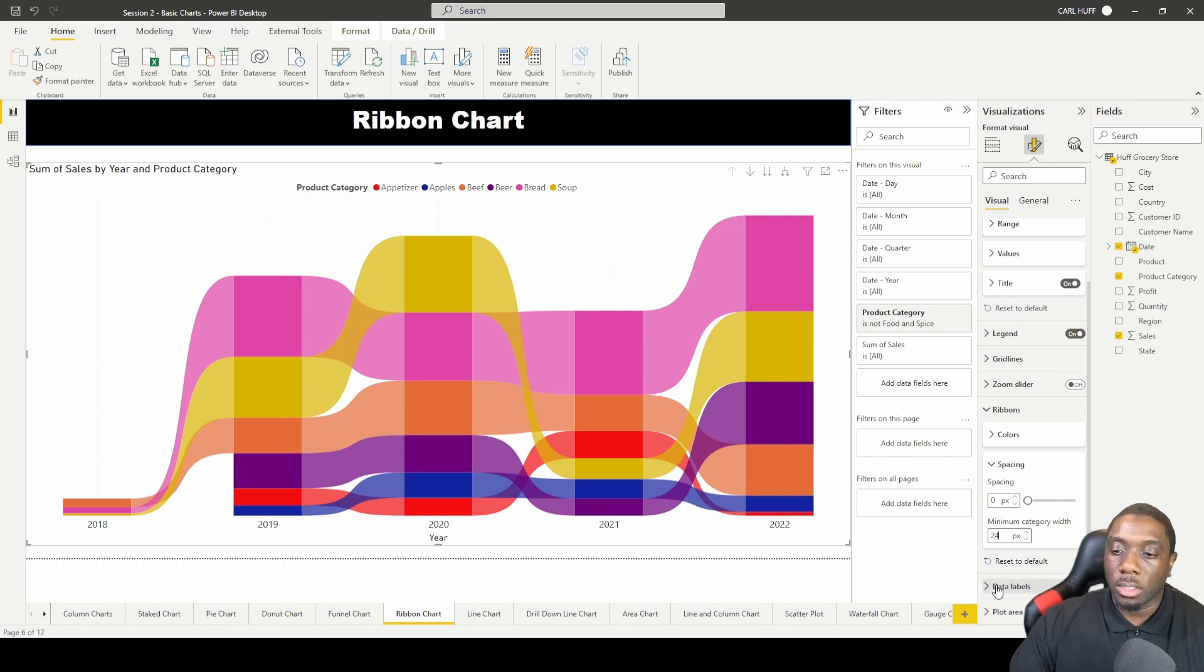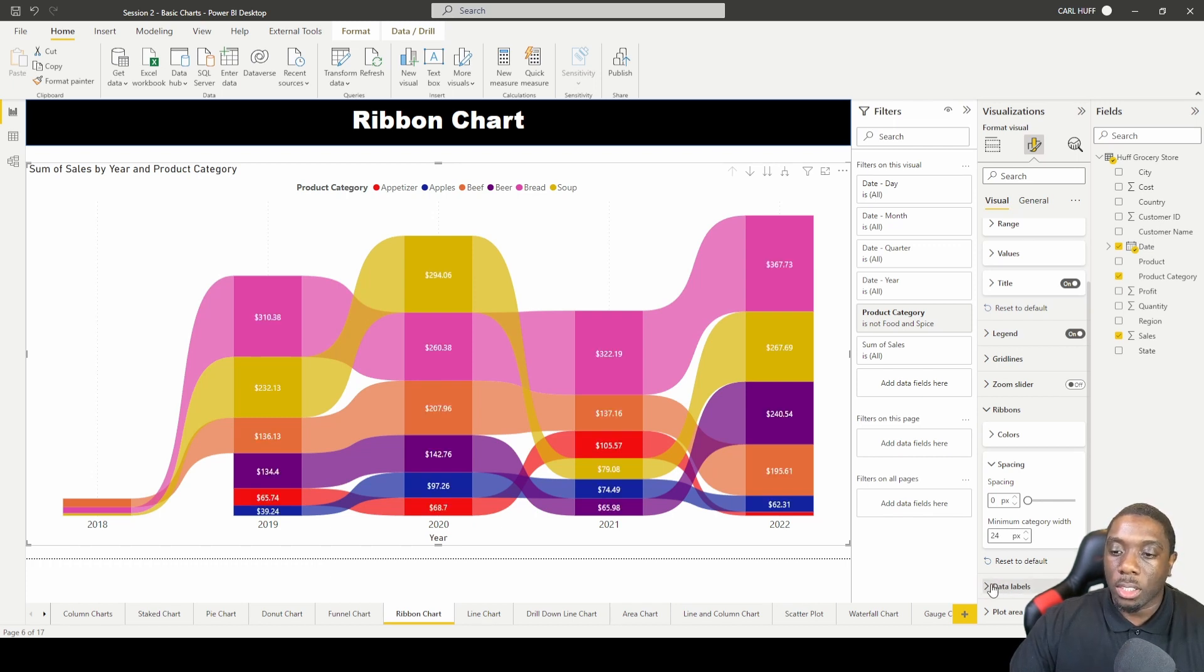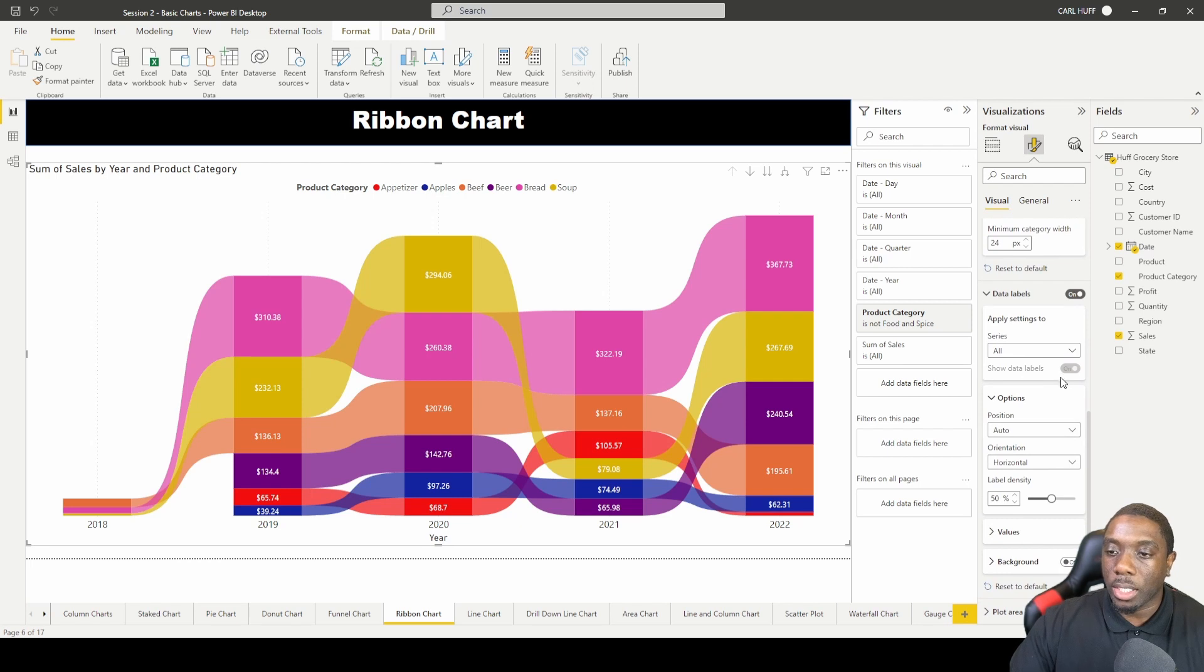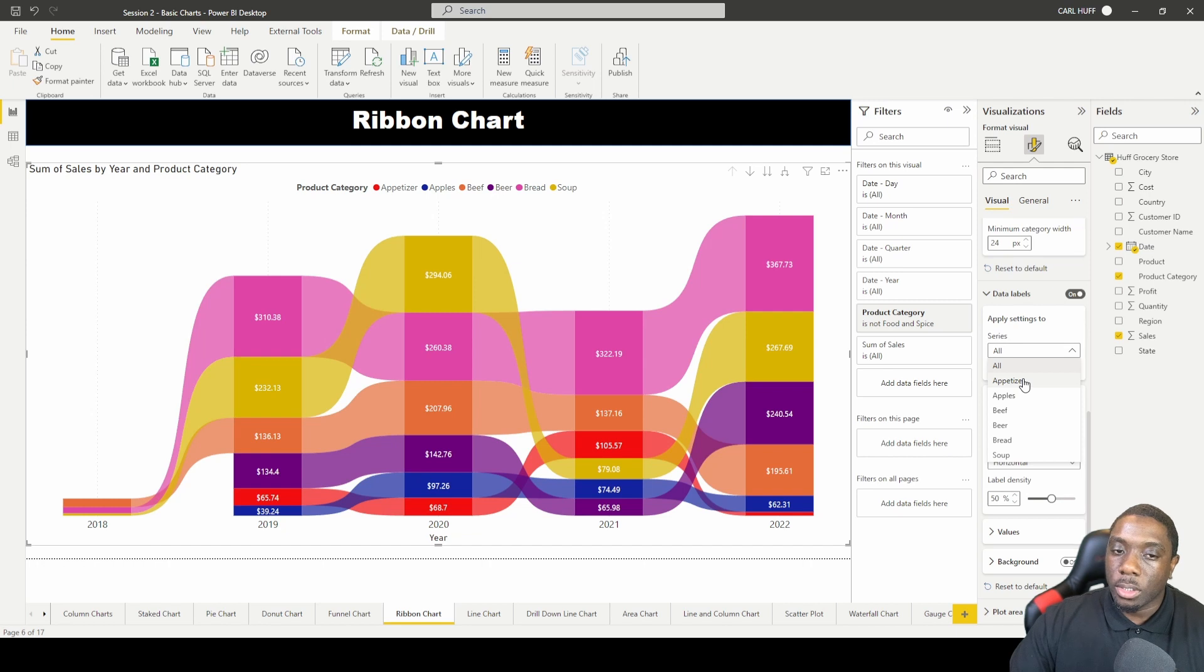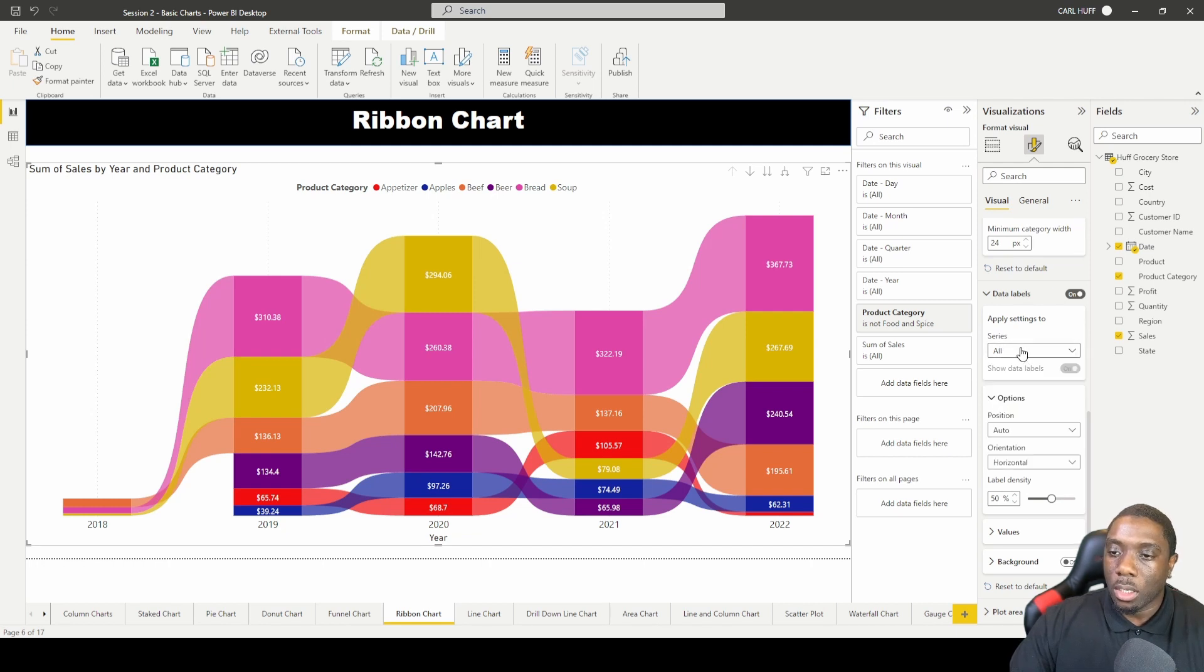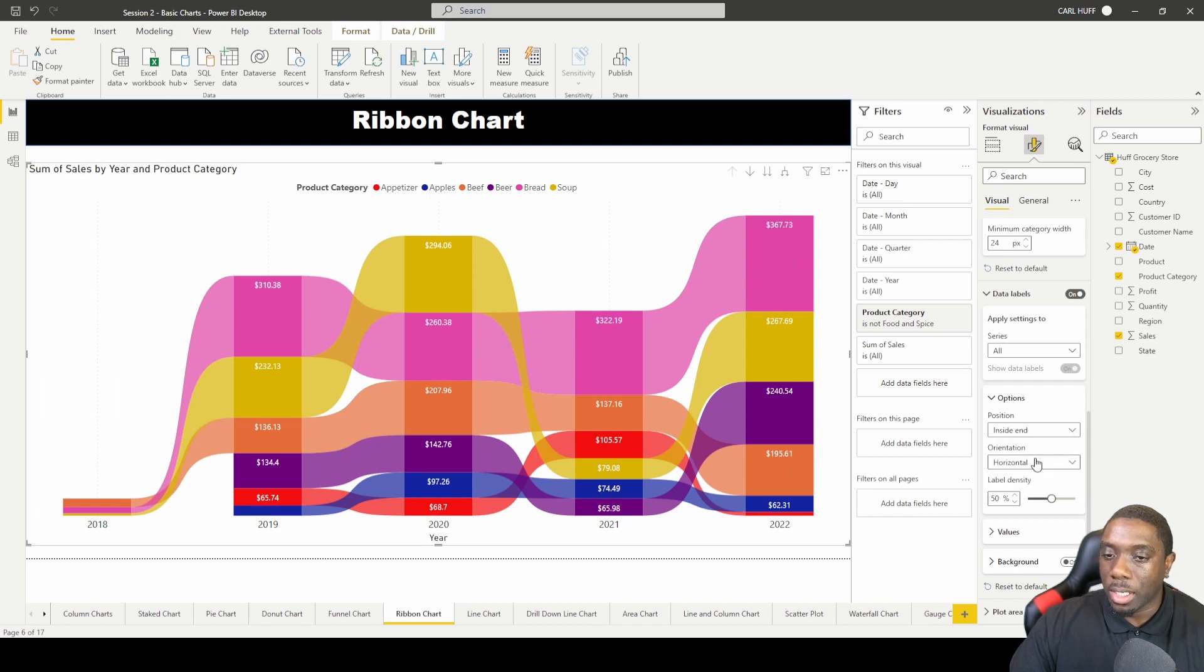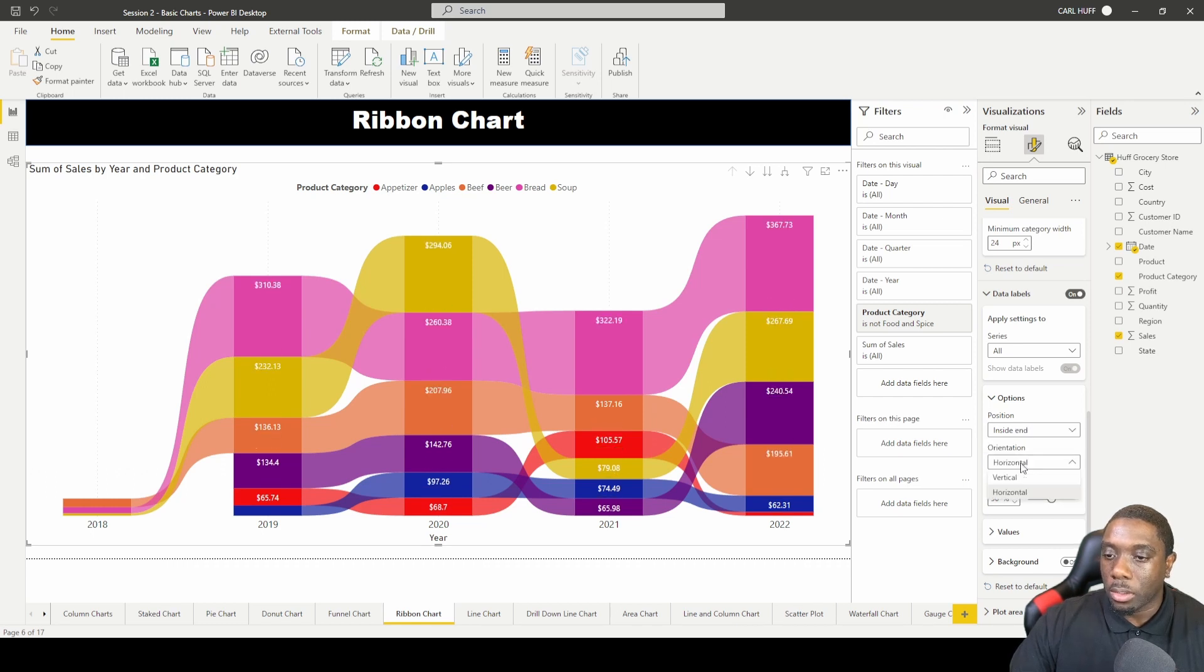The last thing you can do here is you can create some data labels. So these are basically giving you some data labels. Then you can plot a series or you can just do one of the two. You can say all, you can come here to basically change this to inside or base.